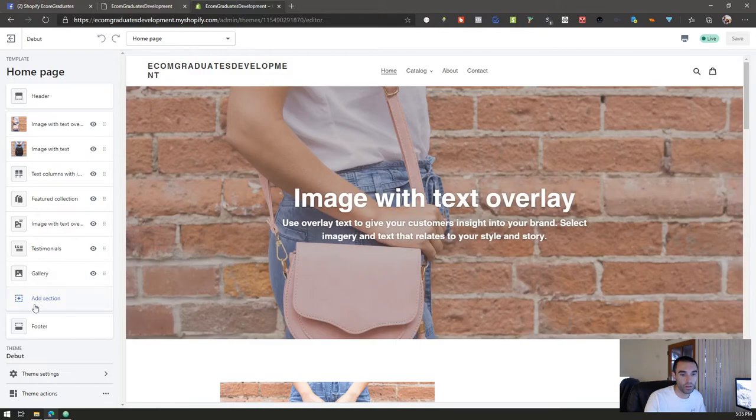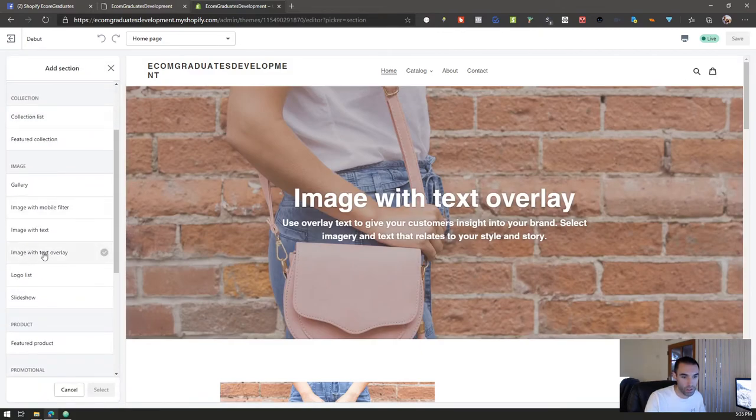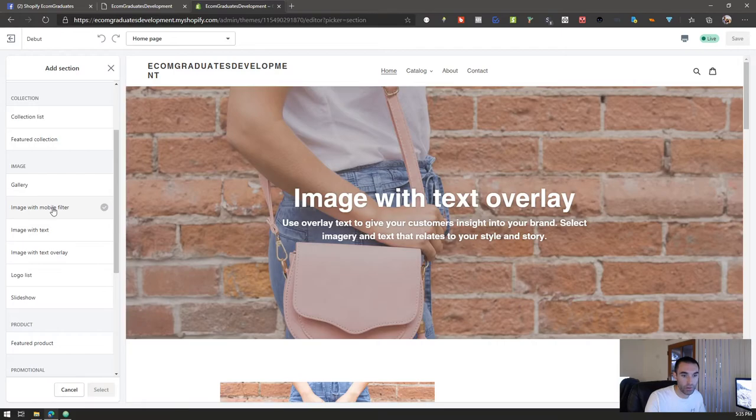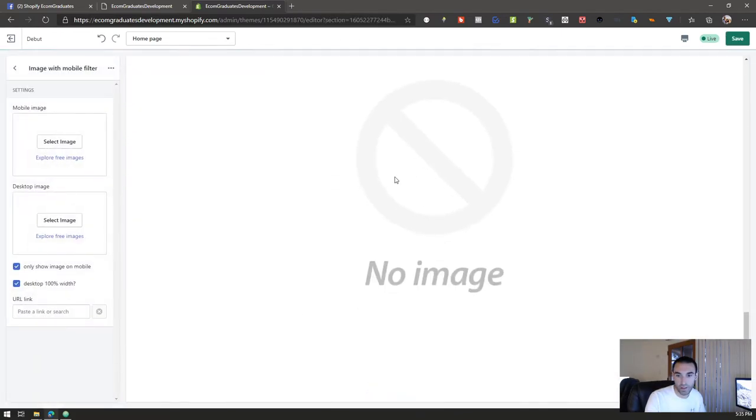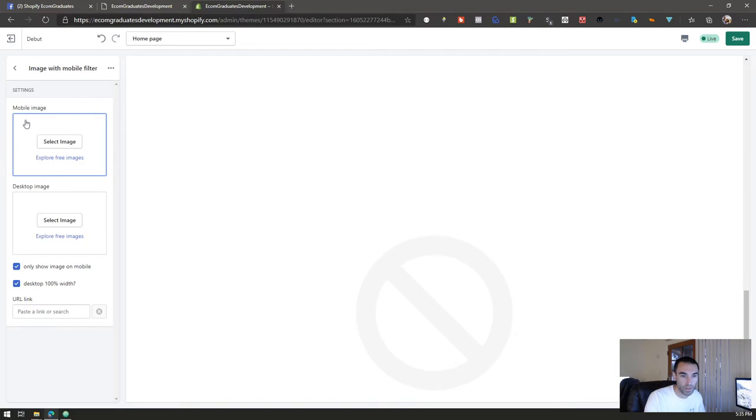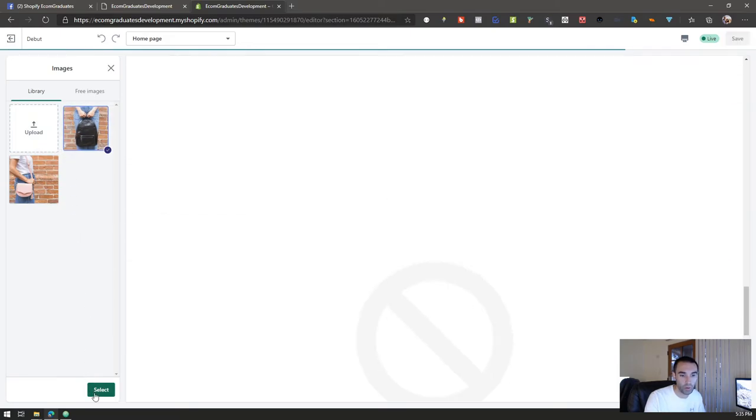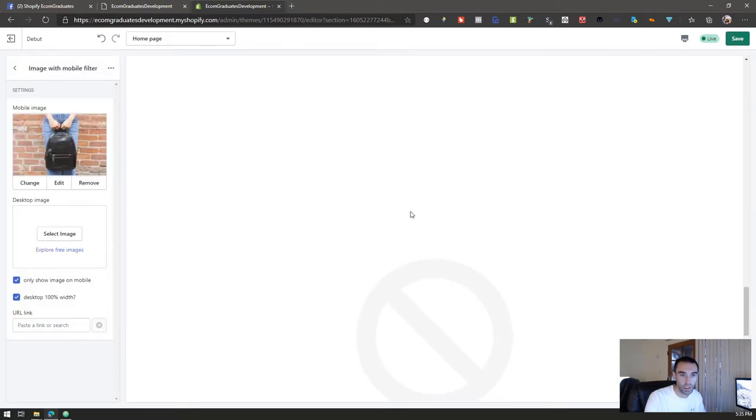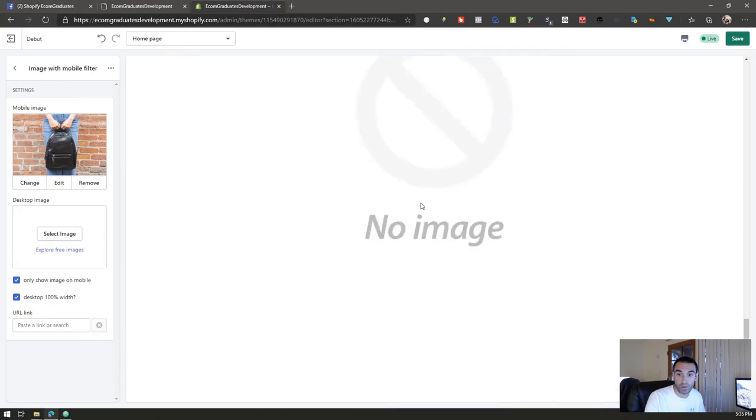Click on add section, go to image, and then you go image with mobile filter, bam, select. Now it's going to show you that there is no image and just how it says here, mobile image, desktop image, pretty self-explanatory. Select image, we'll show this one for mobile.